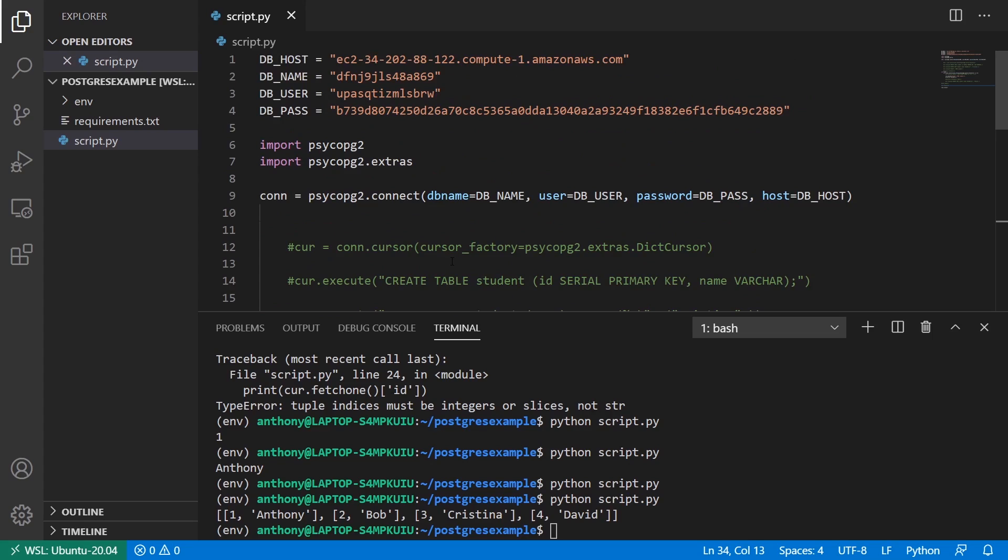So it's pretty easy to use Postgres and Python. Really, the complicated part is just figuring out what queries you need to run. But actually connecting to the database and executing the queries is pretty straightforward.